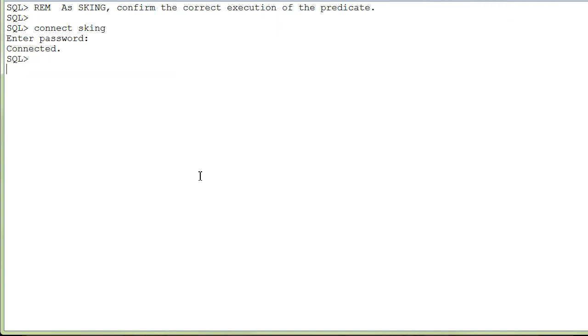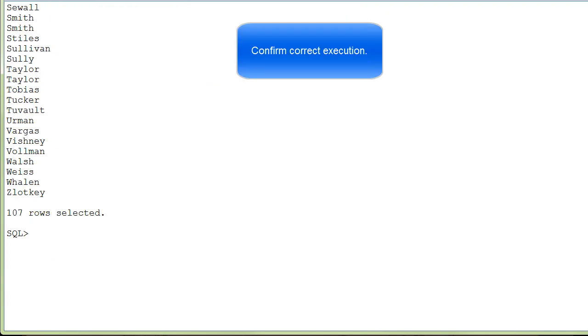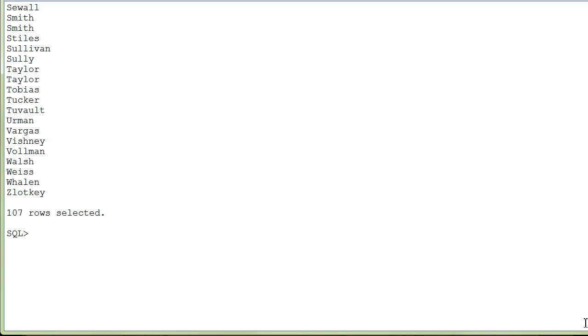Logged in as King, you can execute the query and you see that this time all the rows are being displayed.